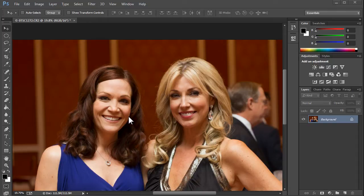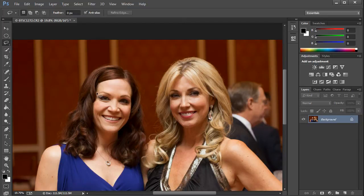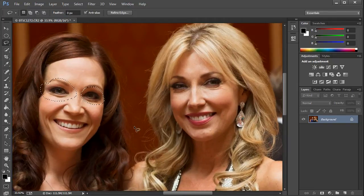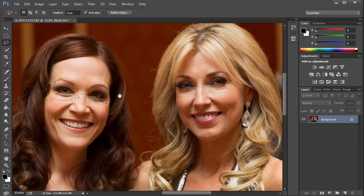So here's how you fix those dark sockets. Grab the lasso tool and just make a selection — make a circle around her eye. Then hold down the Shift key and make another circle around her other eye. Let's zoom in a little bit here.